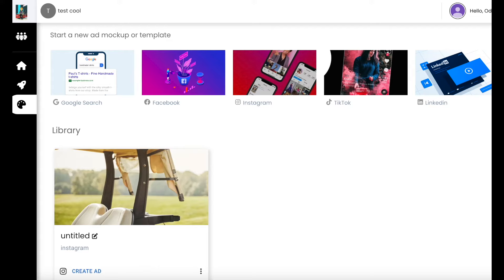And make sure to check out Play White Label, where you can scale your agency by having your own ad tool with your own branding, powered by Play. Get started today.